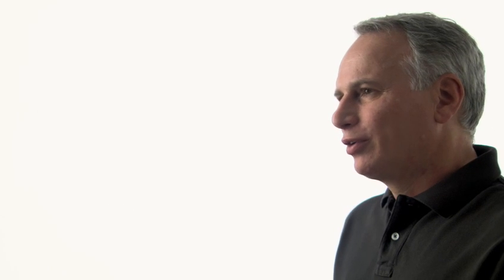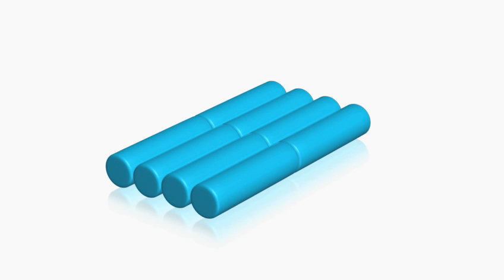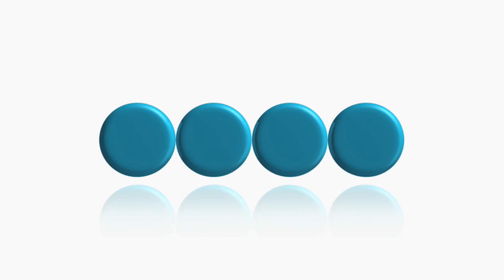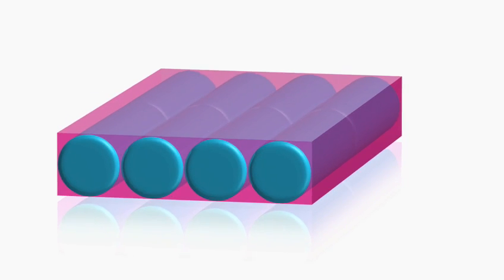Battery life is really just a simple matter of how much energy you can store in the computer. When you open up a notebook computer from a lot of our competition, you'll see cylindrical cells that are like AA batteries that you can buy. There's a lot of empty space in there. That's space that you could use for storing energy.